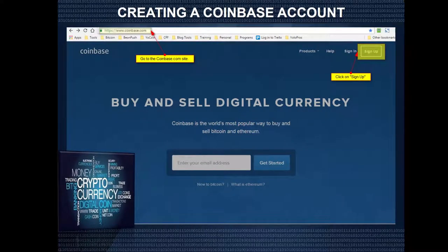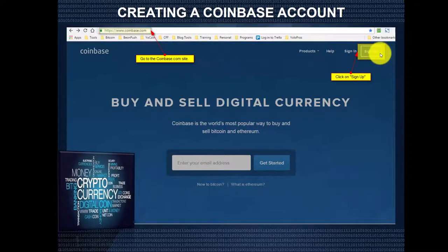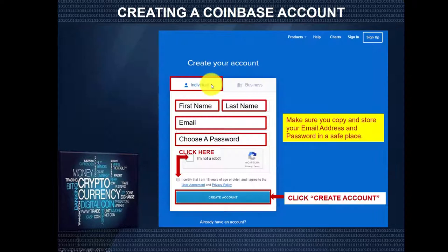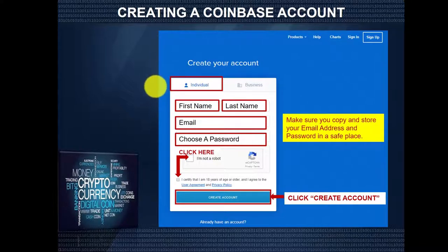Registering an account is simple. Just go to the Coinbase homepage at www.coinbase.com. Then go to the right-hand side and click on Sign Up. The first thing you're going to do is select what type of account you want — individual or personal, or a business one. For the purpose of this demonstration, we're using an individual account.